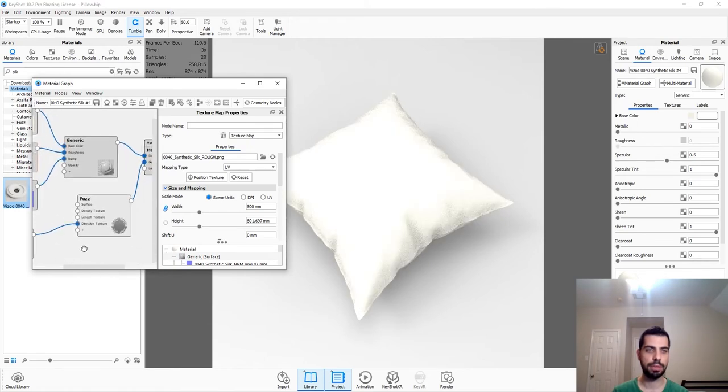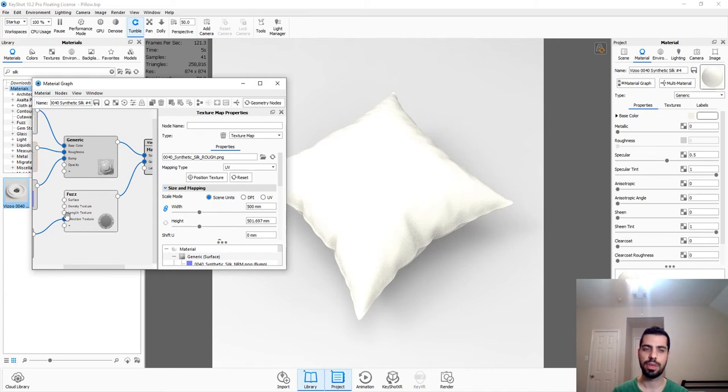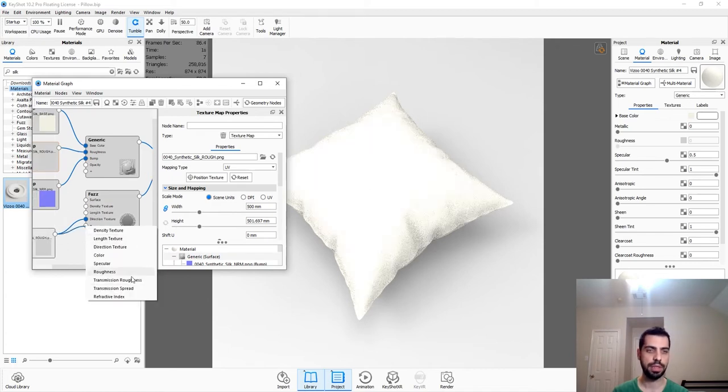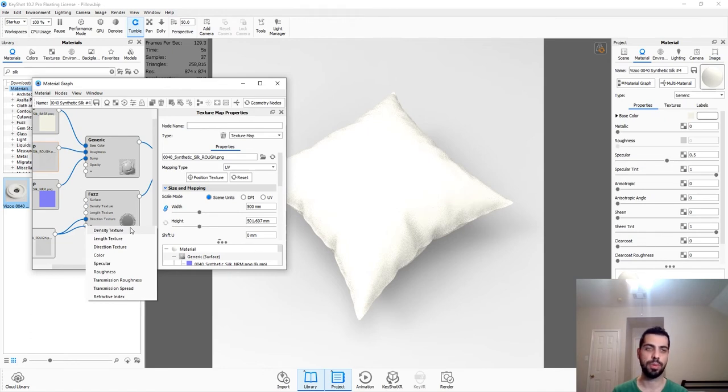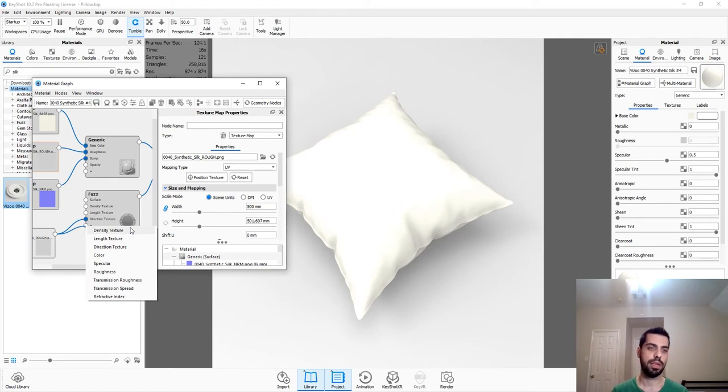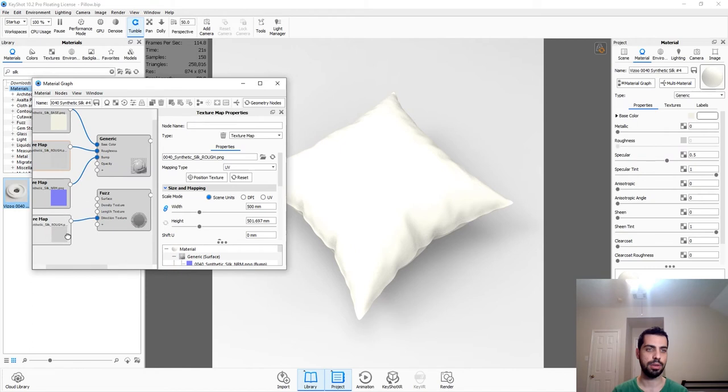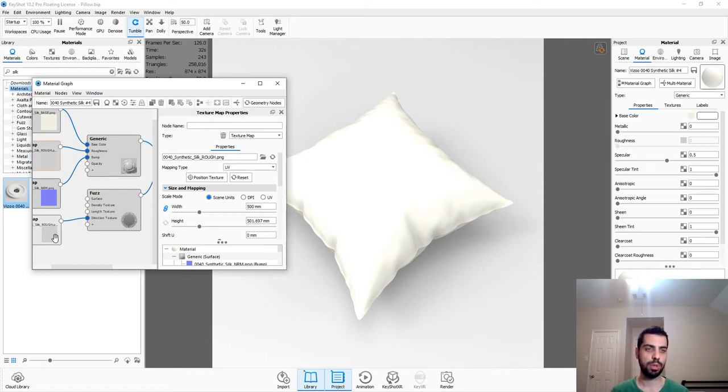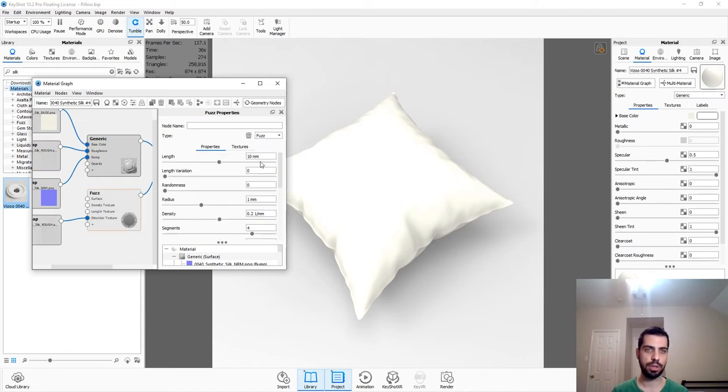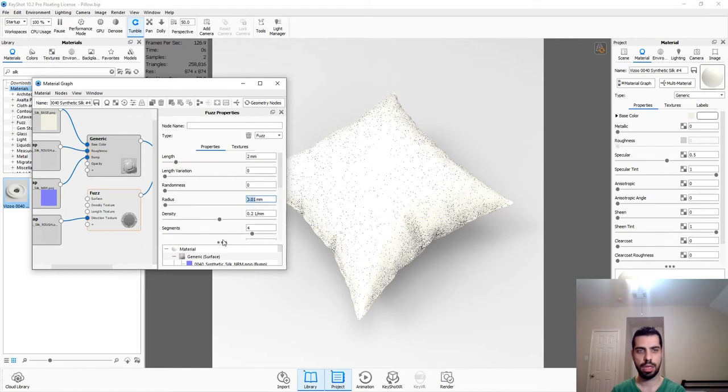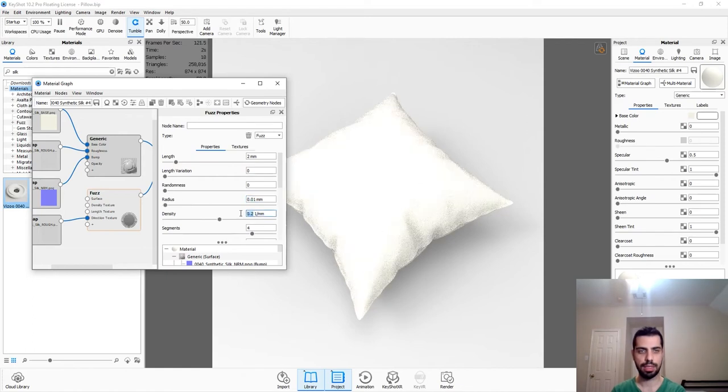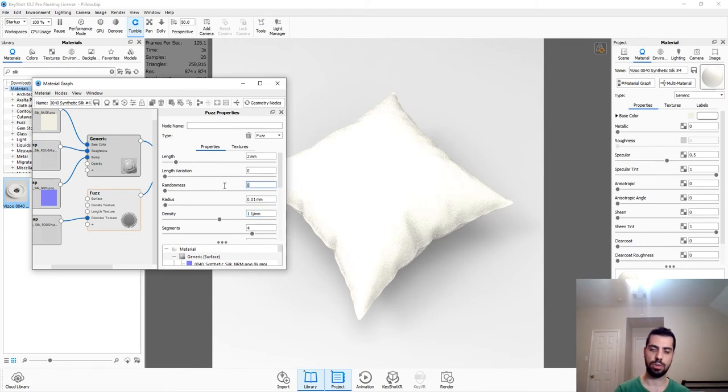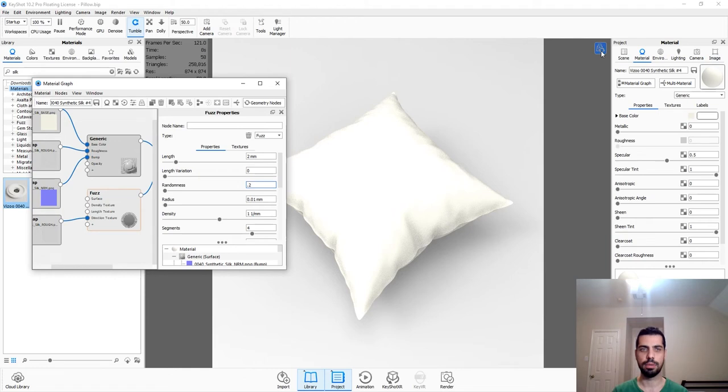And then I'm going to connect this to the Direction Texture. Now there are a bunch of different options. You can pick a bunch of these, and it really depends on what you want to do. Density Texture, maybe you want a spot to be bald, and then the other spot is just to make it hairy or something. Length Texture, obviously, it's just the length of your fuzz. KeyShot, the KeyShot channel on YouTube has a pretty good webinar on this. So if you want to check out their channel, go ahead. So we just want to connect this to the Direction Texture, and I know the length is too high, so I'm just going to change it to maybe 2. The radius is obviously too high as well, 0.01. And the density, let's just do 1 for now. And I do want to change the randomness, so let's do 0.2.